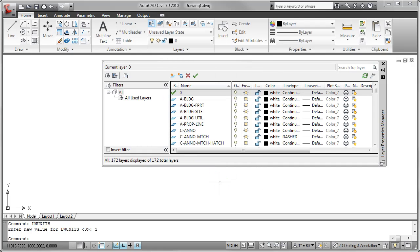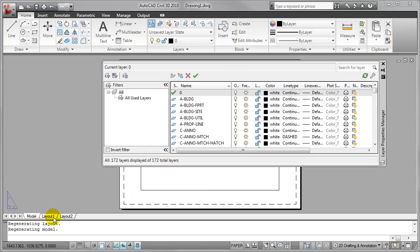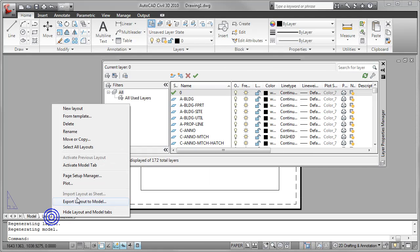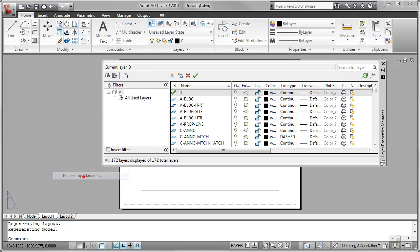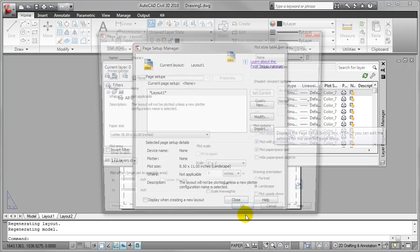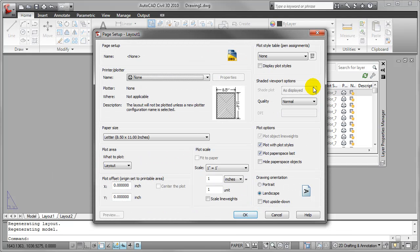I have a similar toggle that I can change inside of my page setups as well. So let me just switch to a layout tab real quick and I'm going to open up the page setup manager. You can also open up the plot command. It's pretty much the same thing.